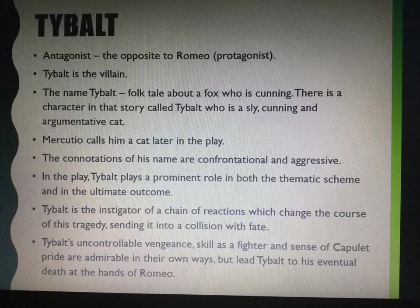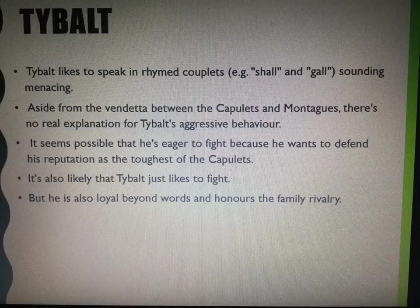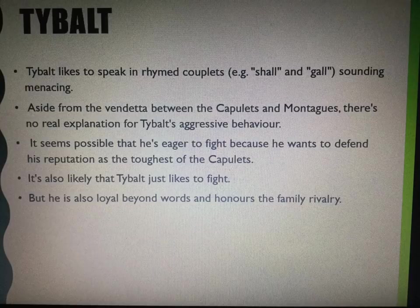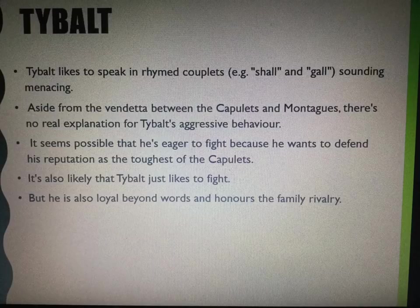More detail before we look at scenes. He likes to speak in rhyming couplets — for example, 'shall' and 'gall.' And it makes him sound menacing and argumentative. Now, aside from the vendetta between the Capulets and the Montagues, there's no real explanation for his aggressive behaviour.